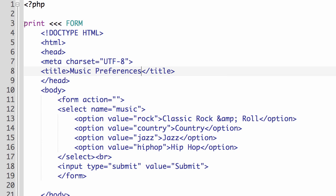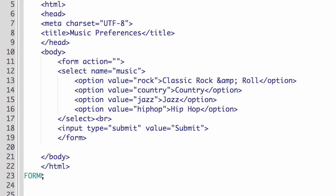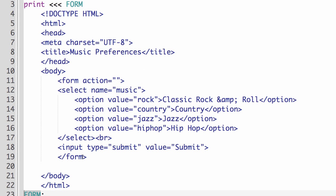I have a print heredoc where we have print, the three less than symbols, and then my identifier. So I just call this form. And then the closing identifier is down here. So this matches the opening identifier exactly. And it ends with a semicolon.